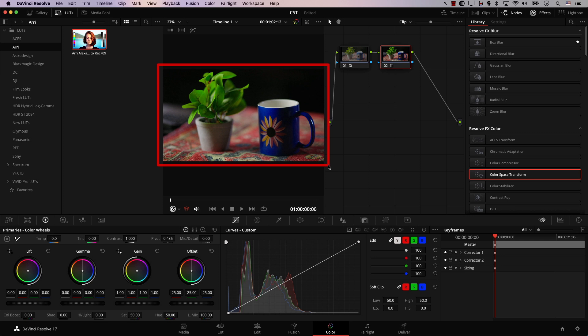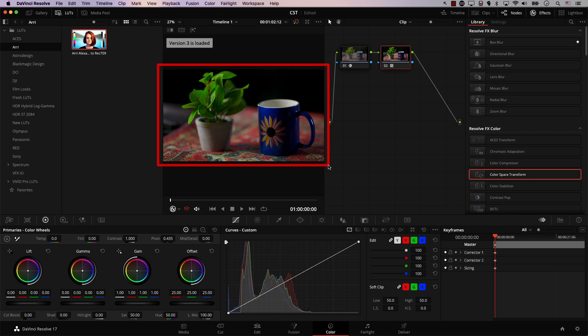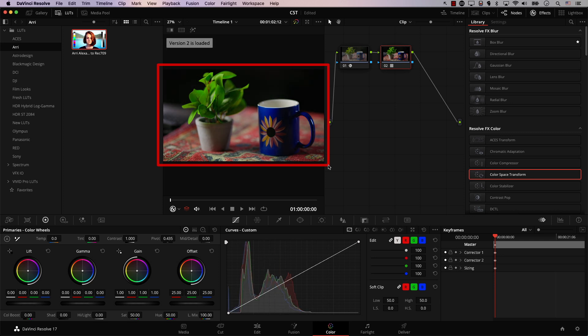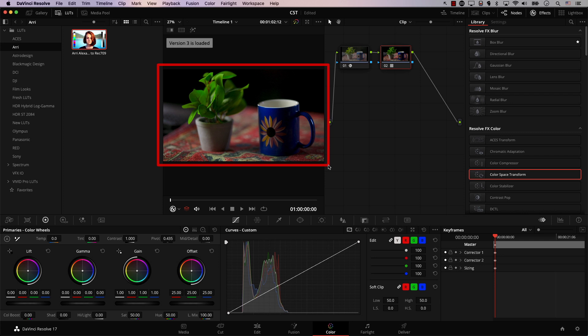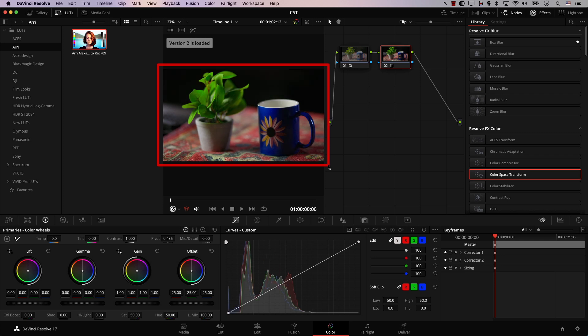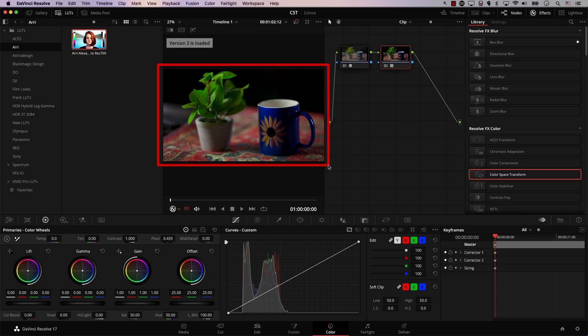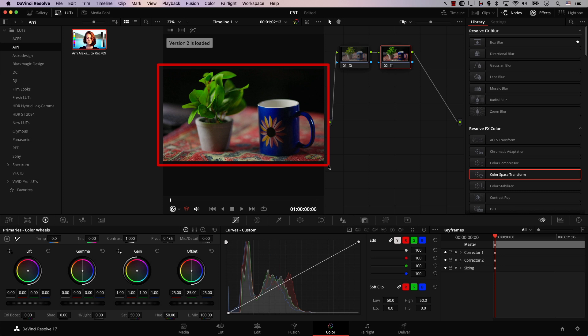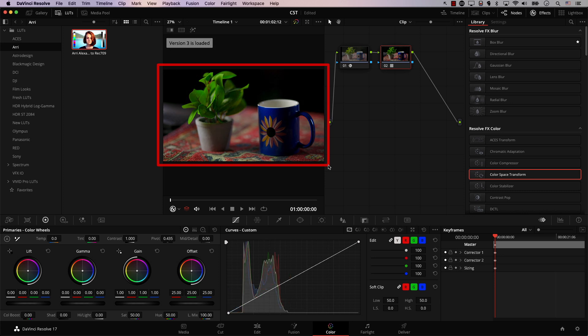So note now that we have the same LUT added with the same exact settings two different times and two different versions. Once, the node is not expecting Arri footage, it's simply expecting Rec.709. And the other one, in the next version, the node is actually expecting Arri Log C footage. And now keep an eye on the image while I switch between these two versions. Notice how version 3, so the one that is mapped correctly, is actually better, and the gamma transition is way more subtle, and the colors look slightly better.